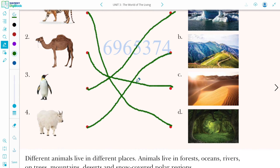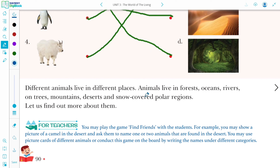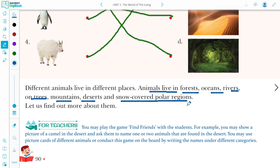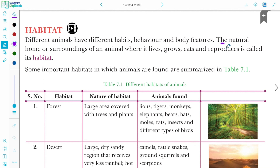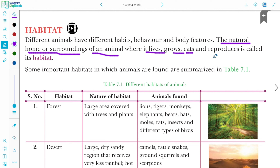The place where an animal lives, eats, and grows is known as its habitat. Animals live in different places — forest, ocean, river, on trees, mountains, desert, and snow-covered polar regions. Habitat is the natural home or surrounding of an animal where it lives, grows, eats, and reproduces.